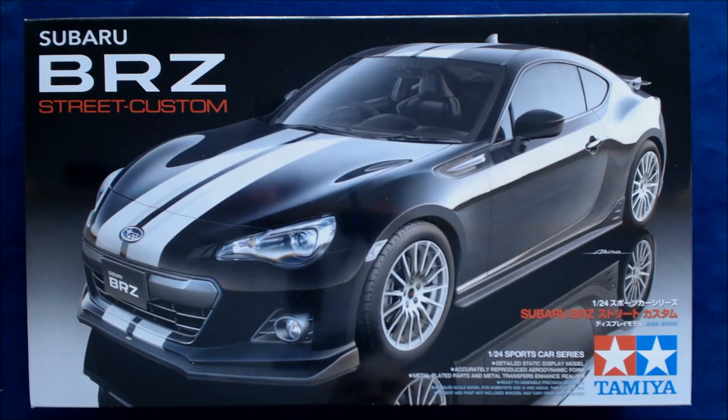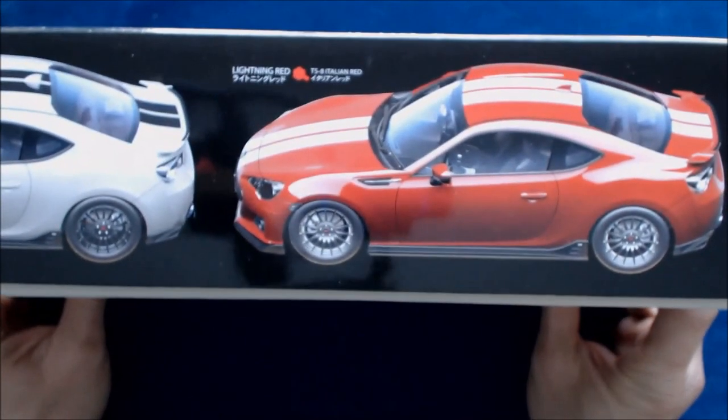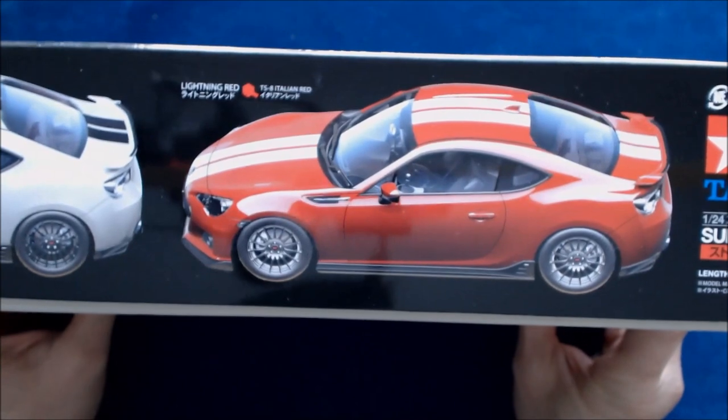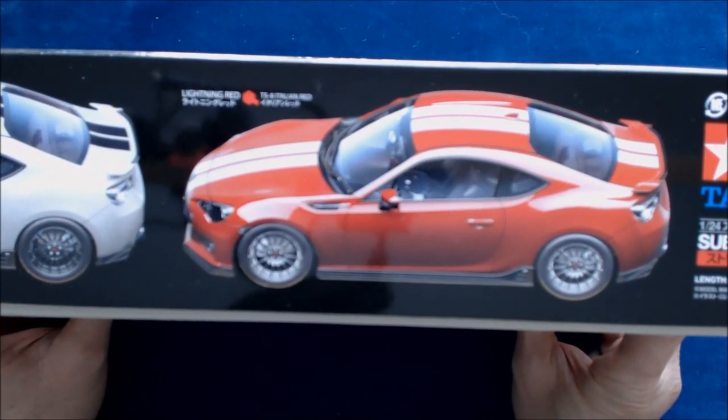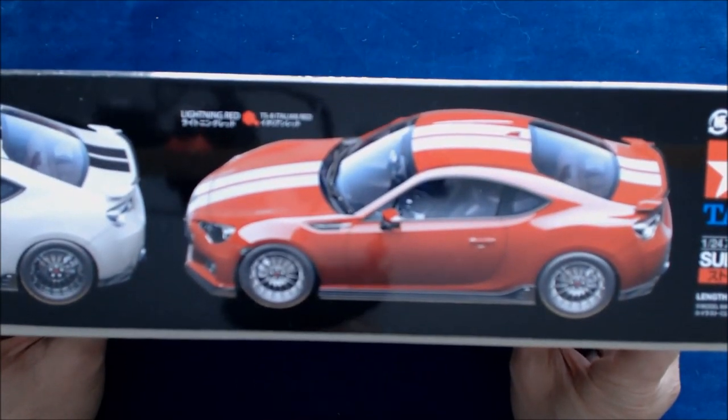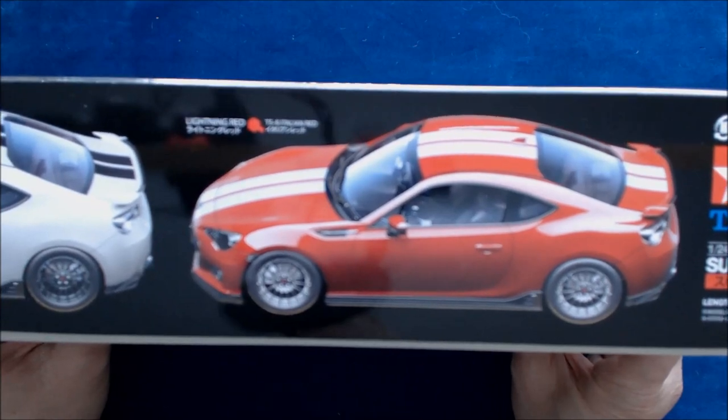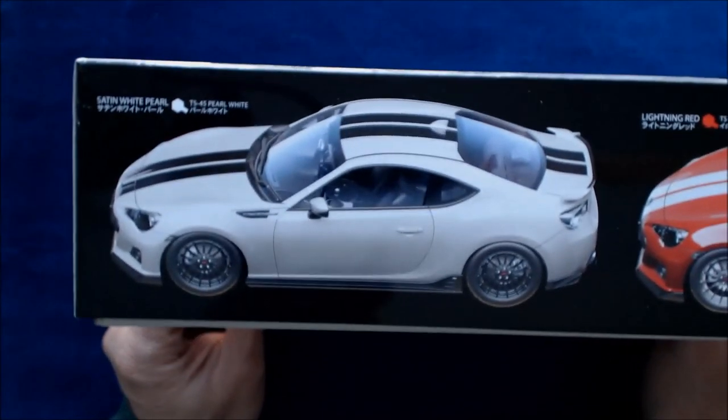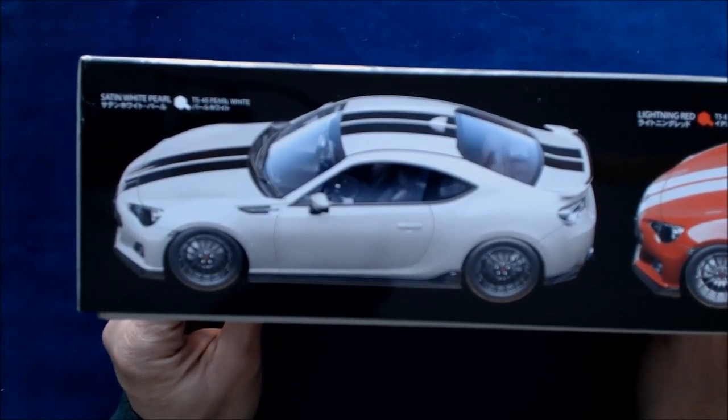Before I open this up, I'll take a look at the side here. They've got a couple different versions here and different paint schemes. Red basically showing some Tamiya colors for the Italian red and then also for the pearl white, the satin white pearl options.